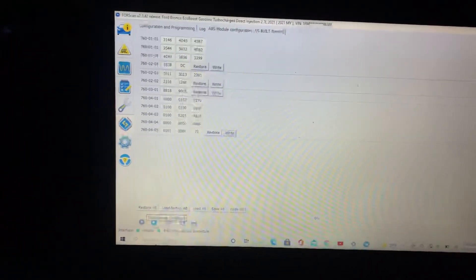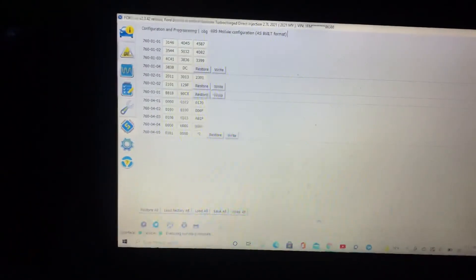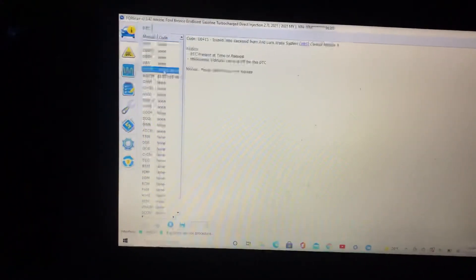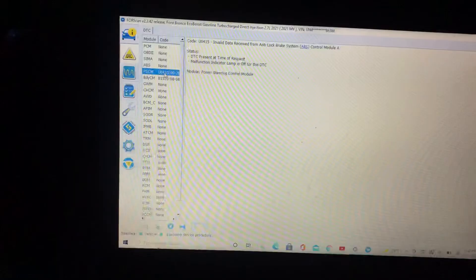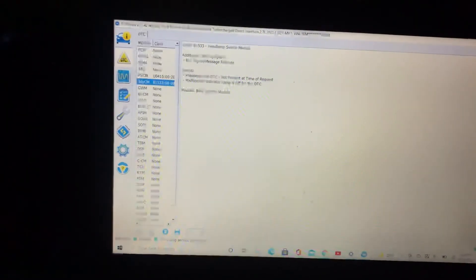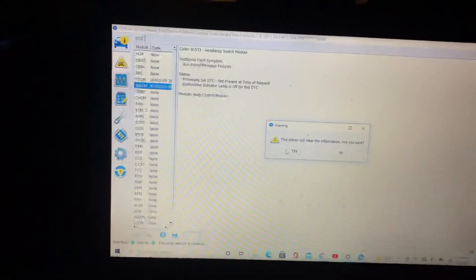From there, you just disconnect. Clear your DTCs if you like to. It looks like I've got a couple, actually. Invalid data. Headlamp switch. So a couple little minor things, but clear those out. And after that, you're good to go.